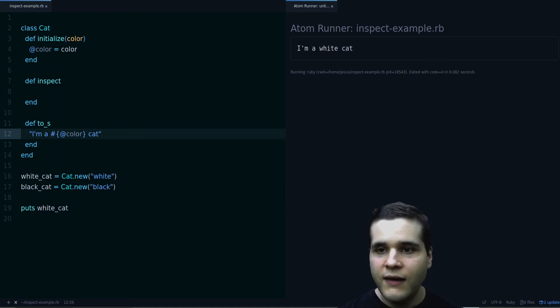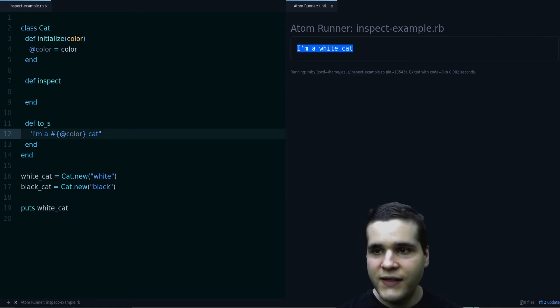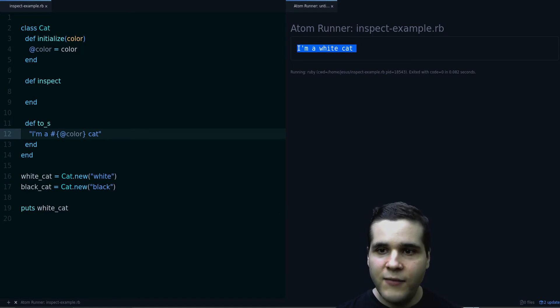And notice when I run the code now, instead of getting those numbers and the cat class, it says I am a white cat.